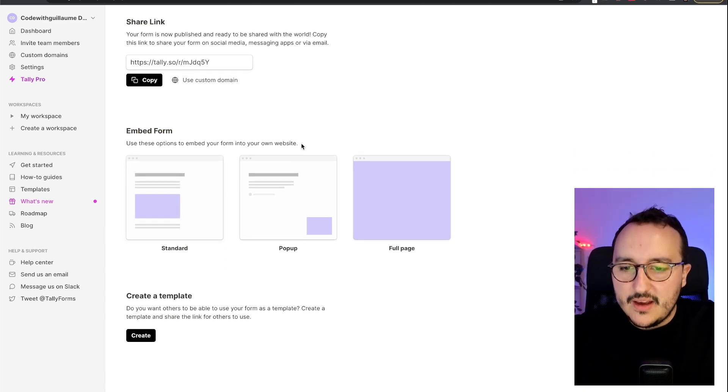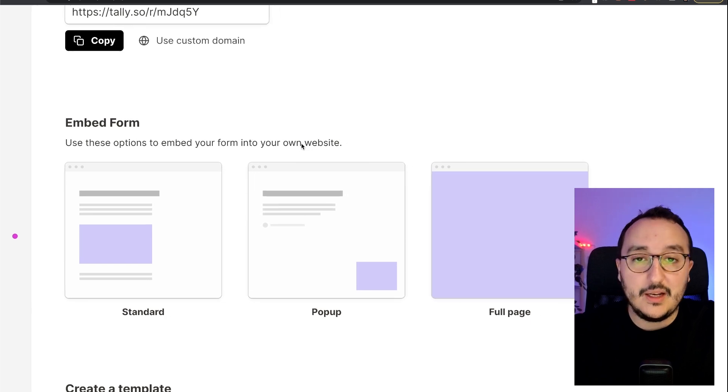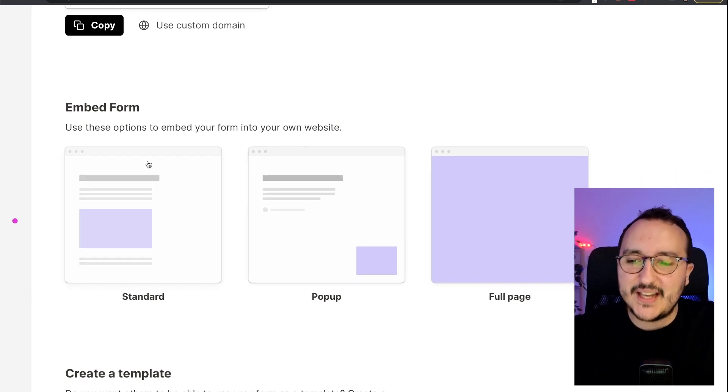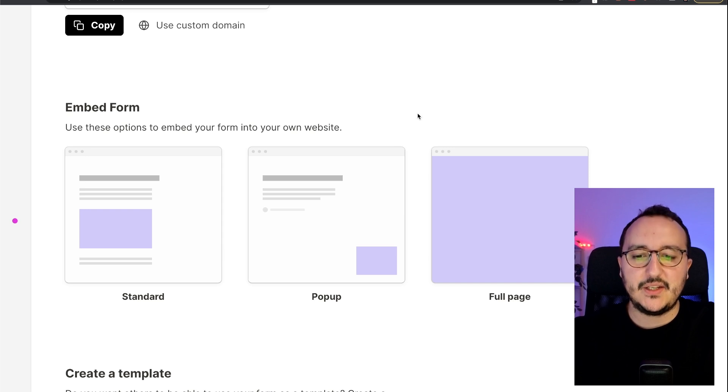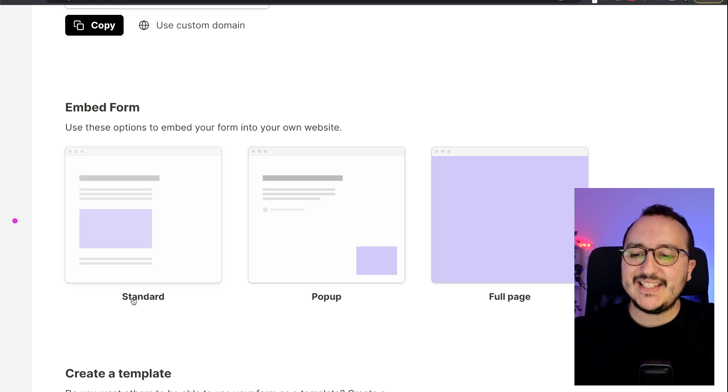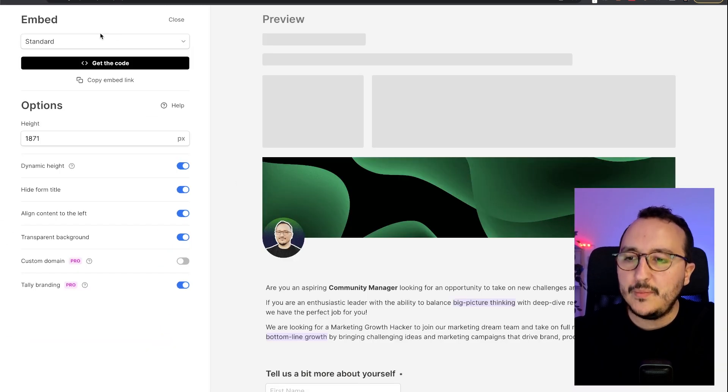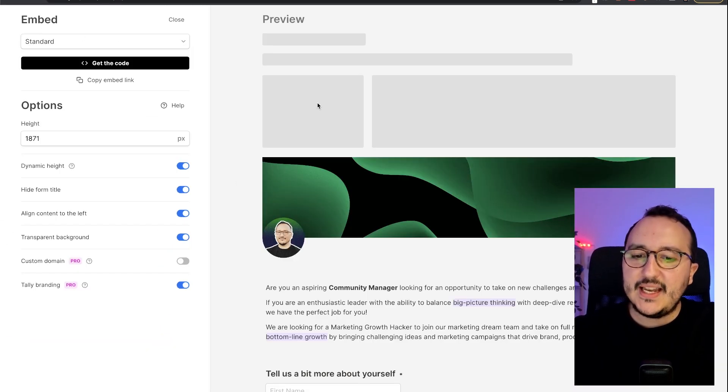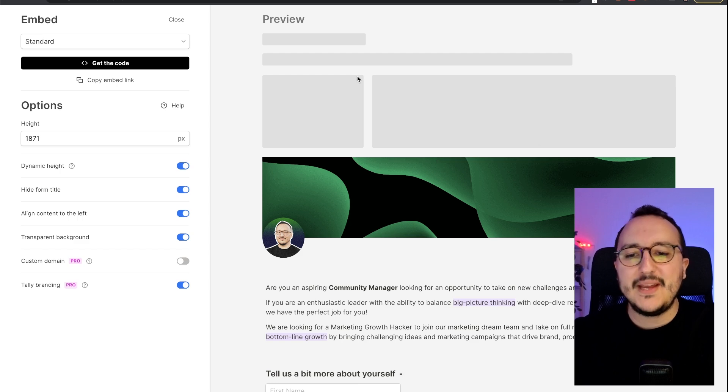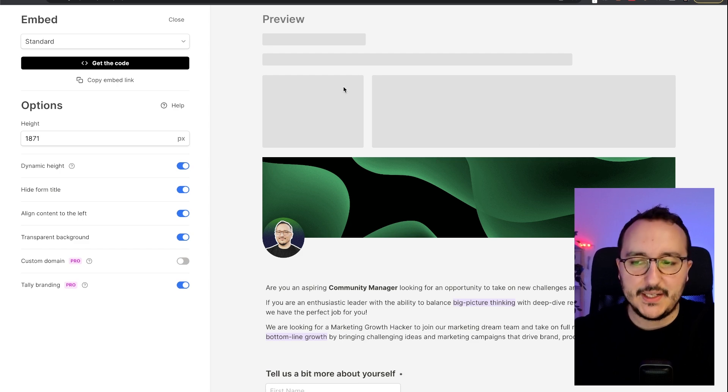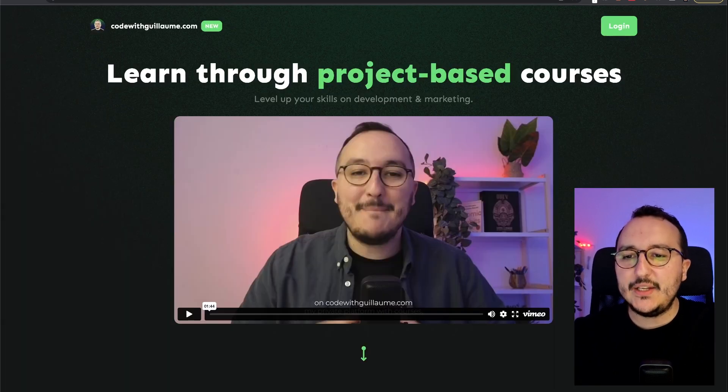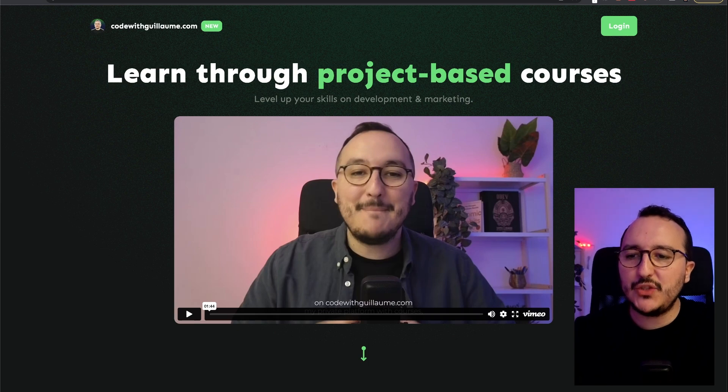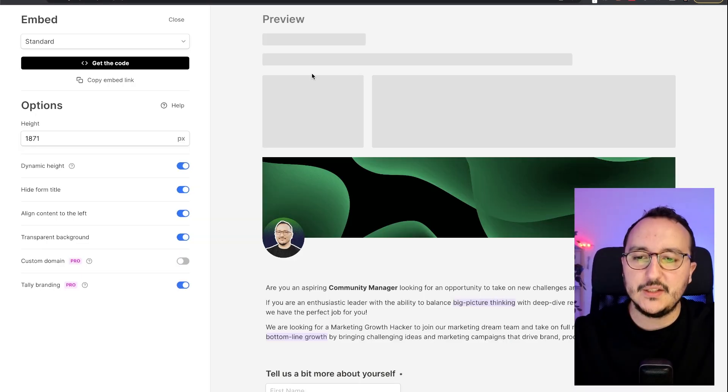So here we see, and it's clearly easy to understand, there are three options to embed this form. The first one is a standard option. So when I click on it, and if I unzoom, here we see that I got the option to embed my form inside my website. Okay, so what I can do probably is to create a new page called Jobs, for instance.